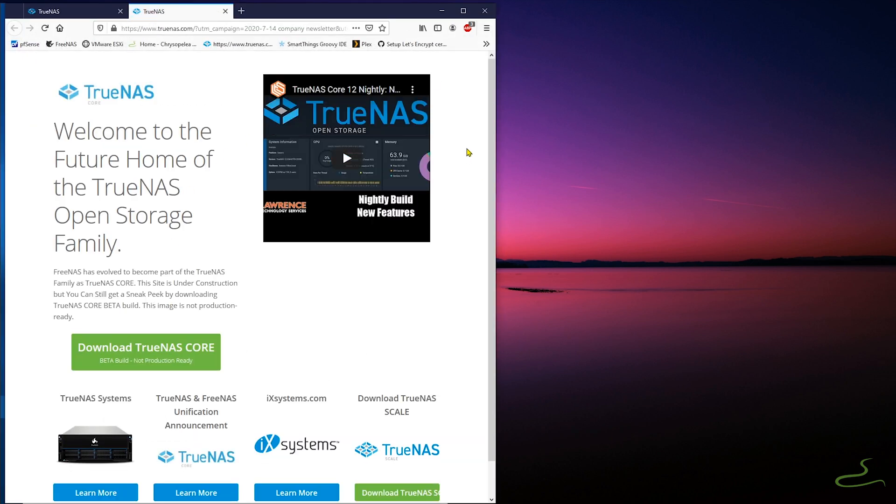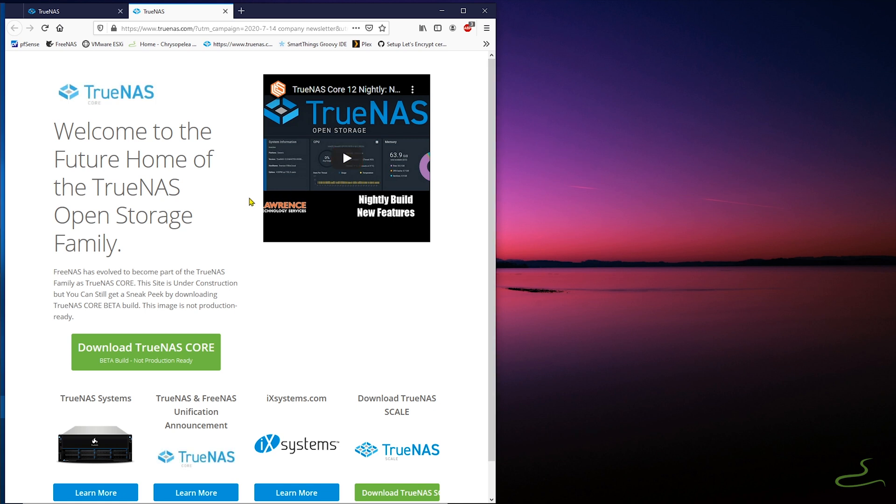I know TrueNAS is still in beta, but it's good enough for me to find out my answer. So if you have some time, let's watch my video and find out about it as well.